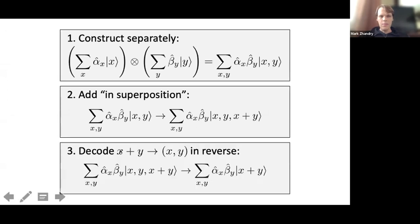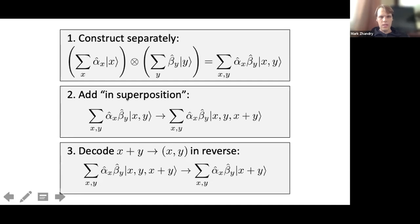What we need is a decoding procedure: given x+y, compute x — and then y follows by subtraction. So our blueprint is: construct the states separately, move to the Fourier domain, add in superposition, and then do this final decoding step to uncompute the leftover x and y. Step one is given, step two is easy; step three is where all the difficulties lie.